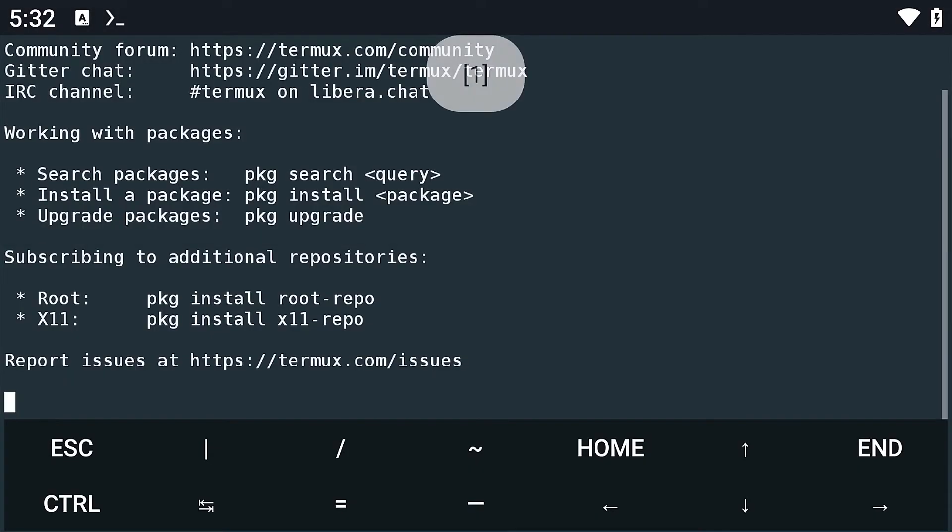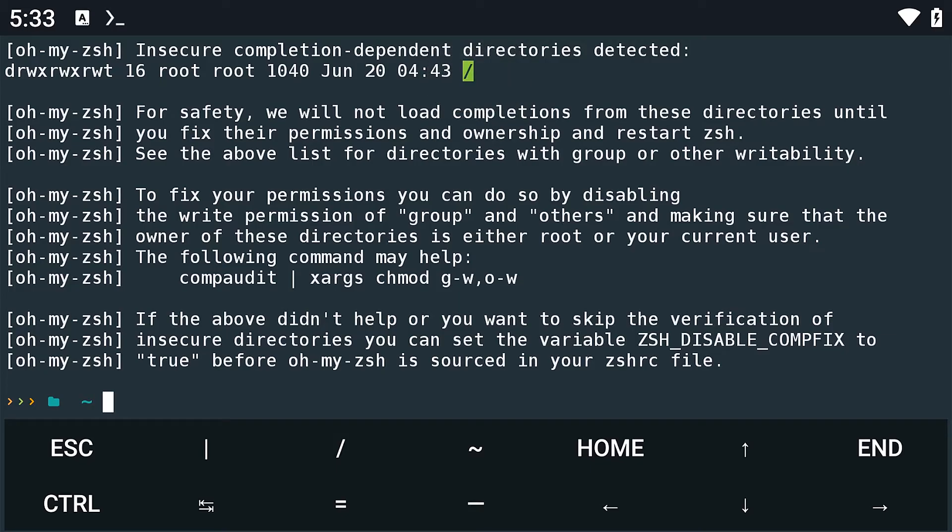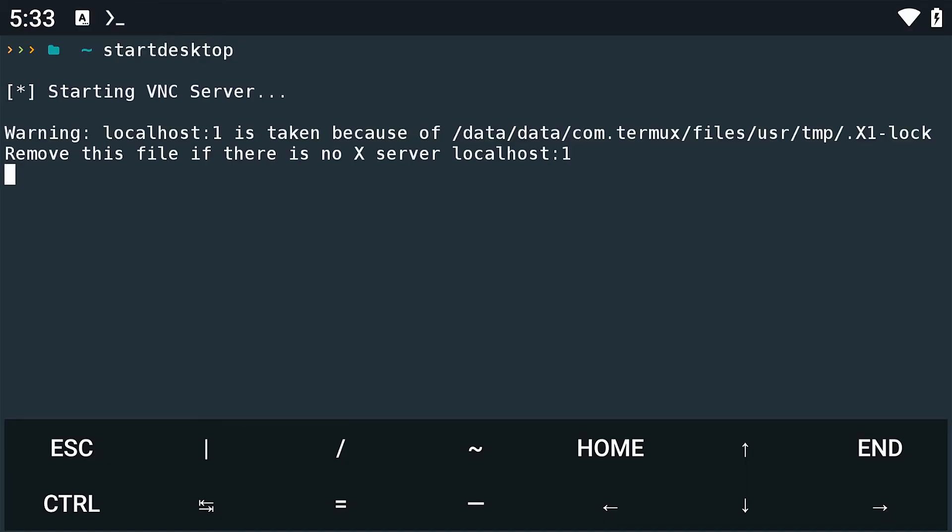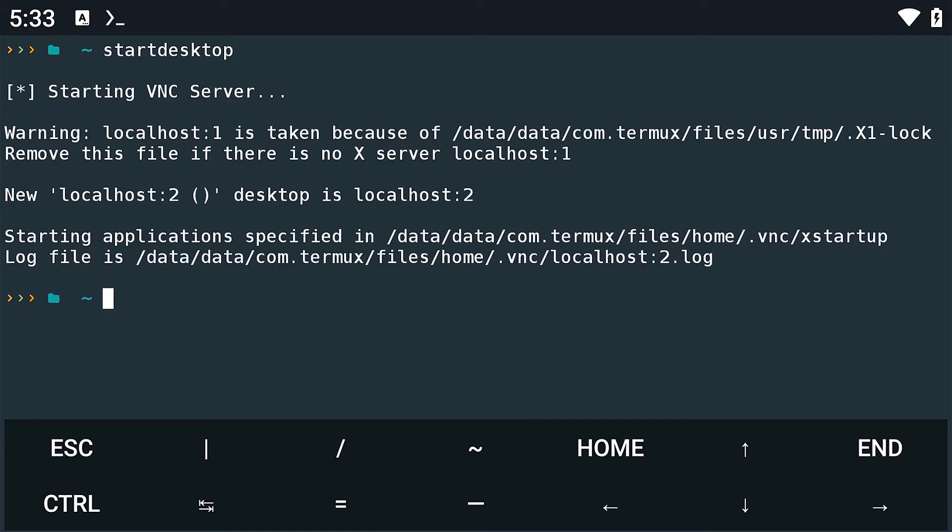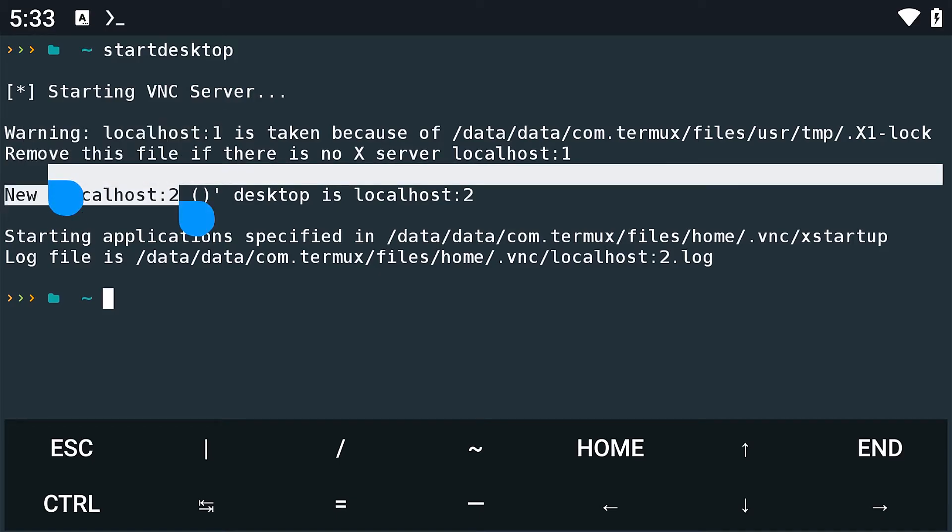After you're done, close Termux and open it again. You will notice that your old theme has been changed. To start the desktop, run the command start desktop. Then copy the domain here. Next, go to VNC viewer.